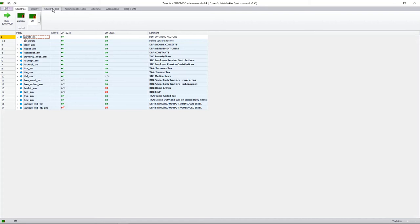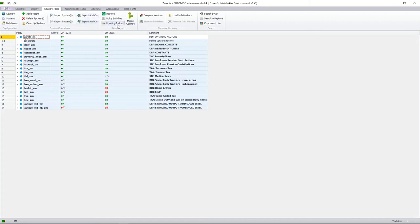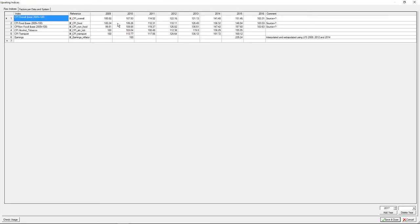If we go to our country tools tab — which is our third tab in our list of tabs — and go to the UPRATING INDICES, we can see where we specify them. We have various indices: the overall CPI for different years from 2009 to 2016, the food CPI which we use to uprate food variables, the non-food CPI for non-food variables, alcohol, tobacco, transport, and our earnings inflator which we use to uprate earnings.